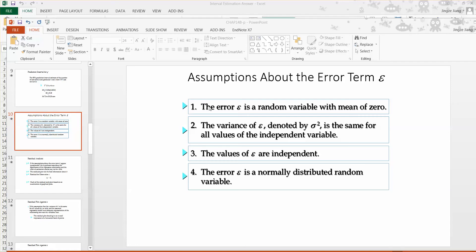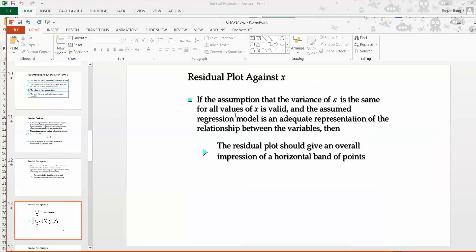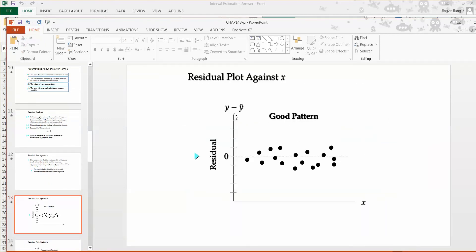Here I list the four assumptions for our regression model. First, the error term is a random variable with a mean of zero. Second, the variance of the error term, denoted by sigma squared, is the same for all values of the independent variable. Third, the values of the error term are independent. The last one, the error is a normally distributed random variable.